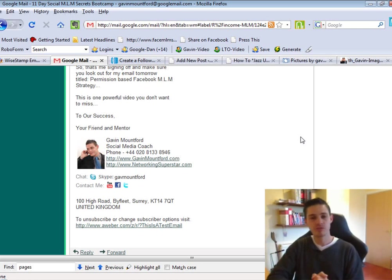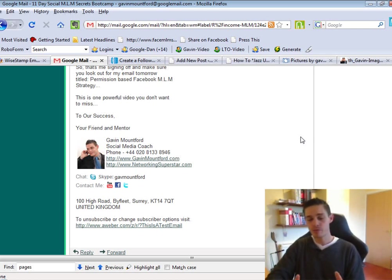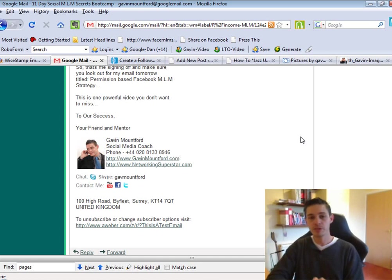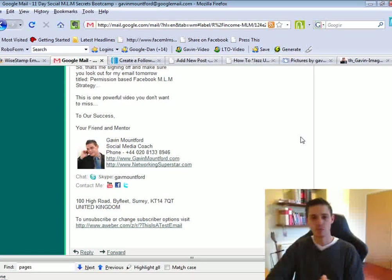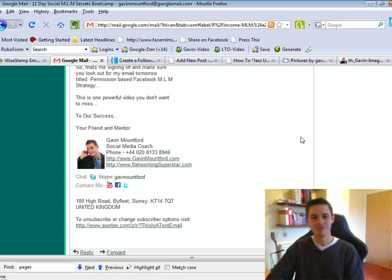So very simple stuff. Play around with it. If you've got any questions, you'll find me on my website, gavinmountford.com. So this is Gavin Mountford here, and I look forward to speaking to you soon. Goodbye.